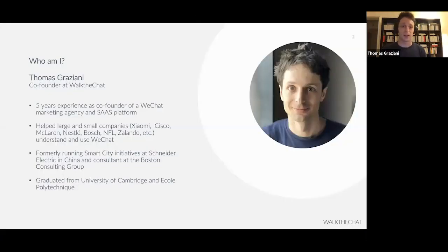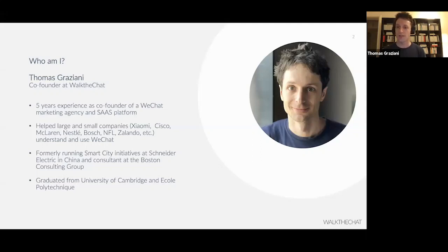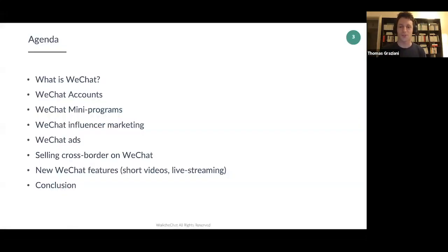Quickly about me: I'm Thomas, co-founder of an agency called Work The Chat. I have five years of experience running this agency. We help big and small brands sell in China, mostly via WeChat and other social networks. Clients include big companies like Cisco, McLaren, and Nestle, as well as a lot of small companies we helped break into the Chinese market.